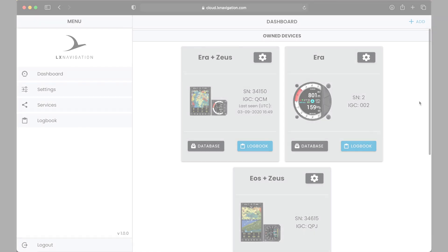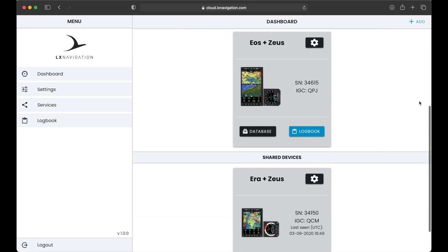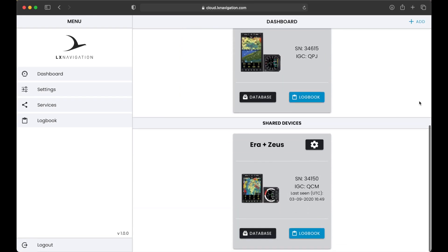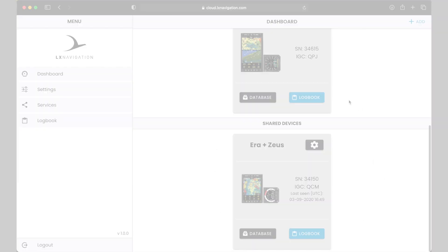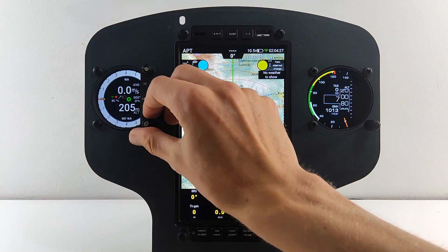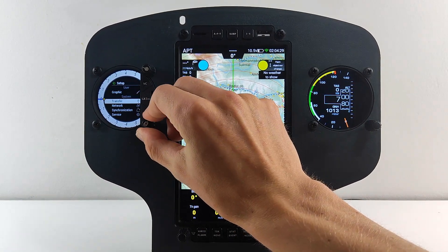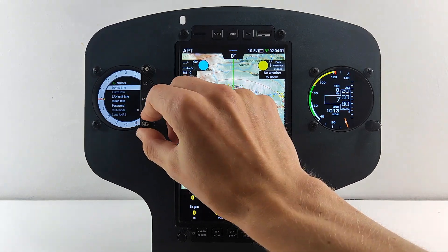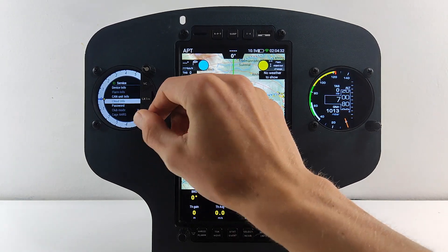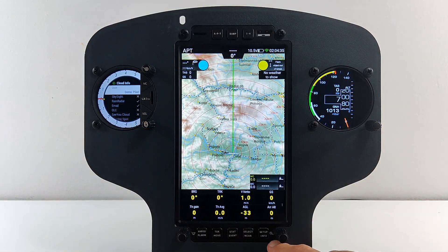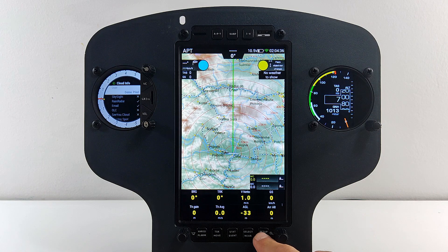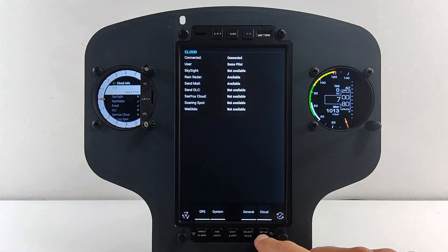Now ensure you have a valid internet connection and the linked device should appear in the Shared Devices subsection of your dashboard. You can also check Cloud Info page on your device to see if your account is authenticated. On this page, you can also check all the services that are available for your device. More about services later.